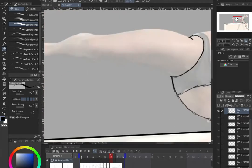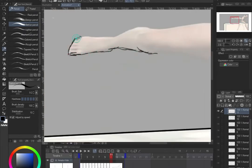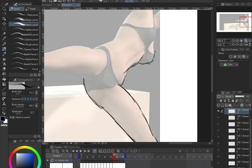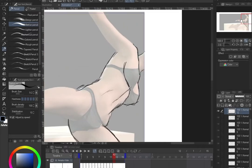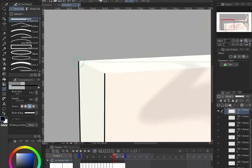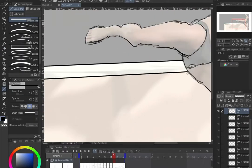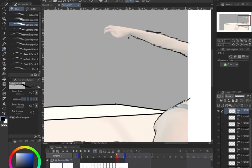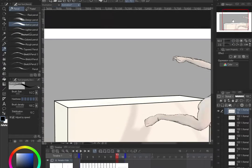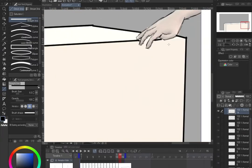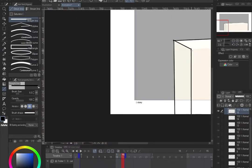The 3D software I used was iClone, but you don't have to use that. You can use the free open-source software Blender for your animation. Just set your camera to face the direction you need, then export the animation out as a movie file. You don't have to use 3D, but that's what I'm using here.